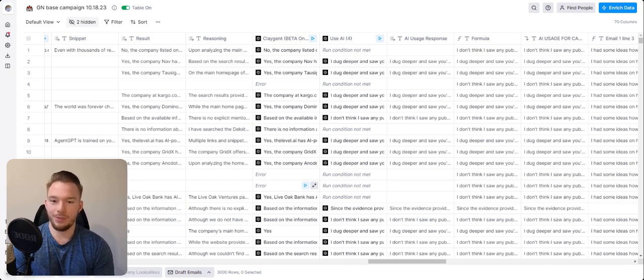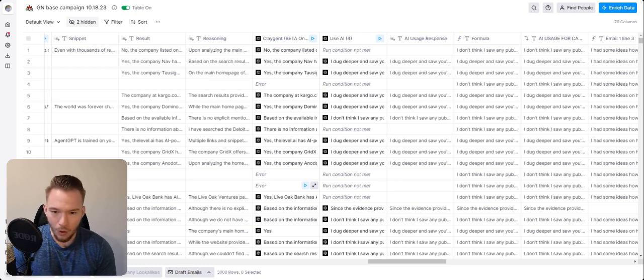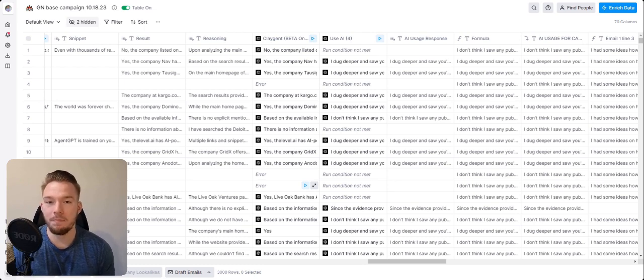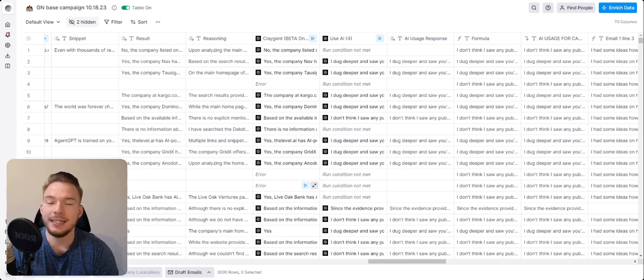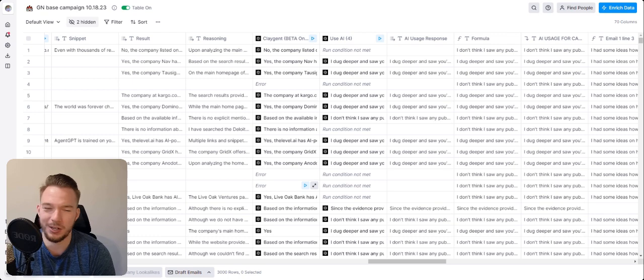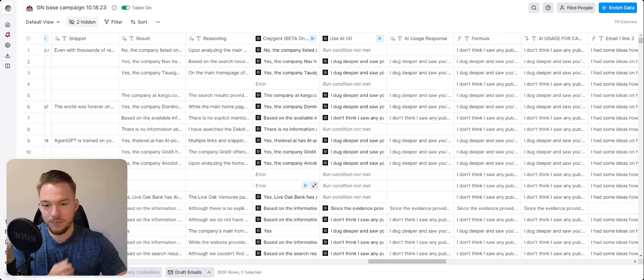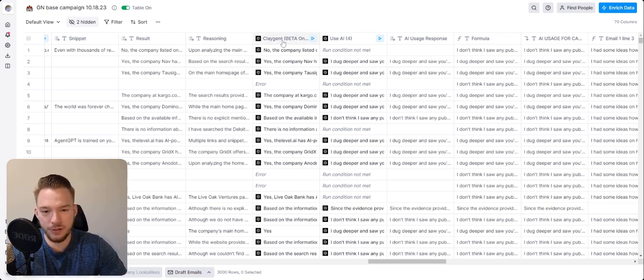Without further ado, we're going to get into it. The whole point of this campaign is we want to be able to email people about what they're using AI in their product for. If you wanted to do this, you would have to perform a Google search and then try to scrape it and it's just not going to work really well. Claygent makes this super easy for us.